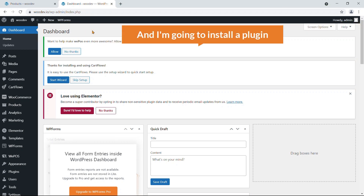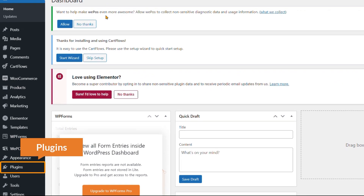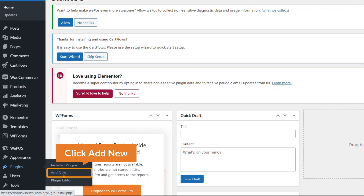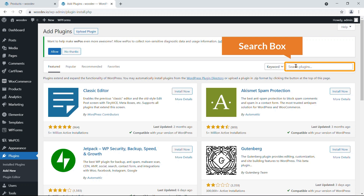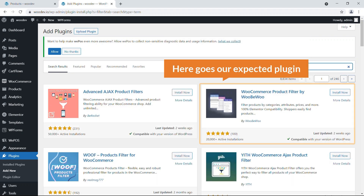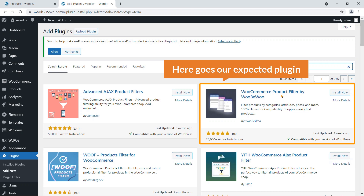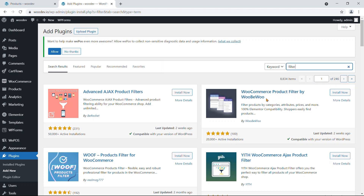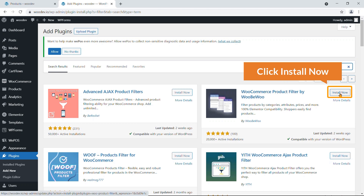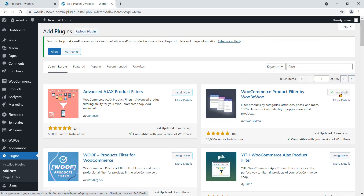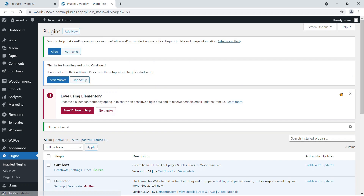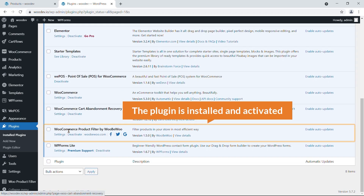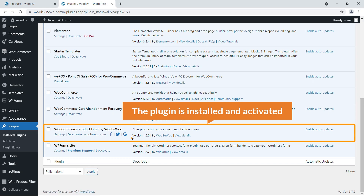I'm on the dashboard of my WordPress website and I'm going to install a plugin. Go to Plugins and click Add New. In the search box, search for 'filter.' Here goes our expected plugin — WooCommerce Product Filter by OBU. Hit Install Now, then click Activate. The plugin is now installed and activated.